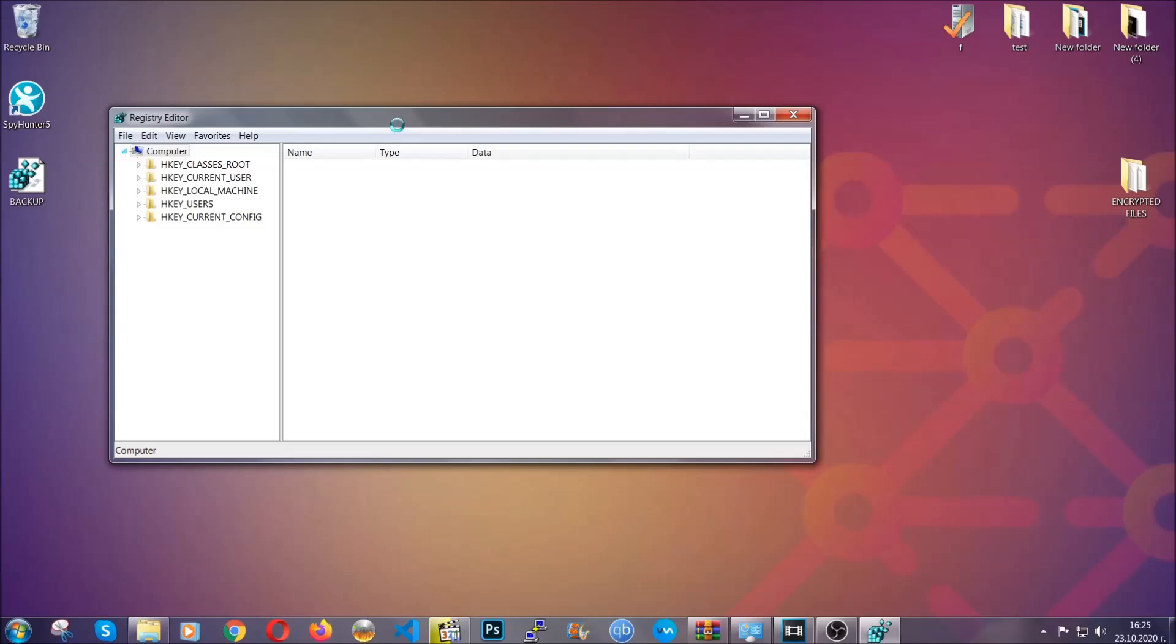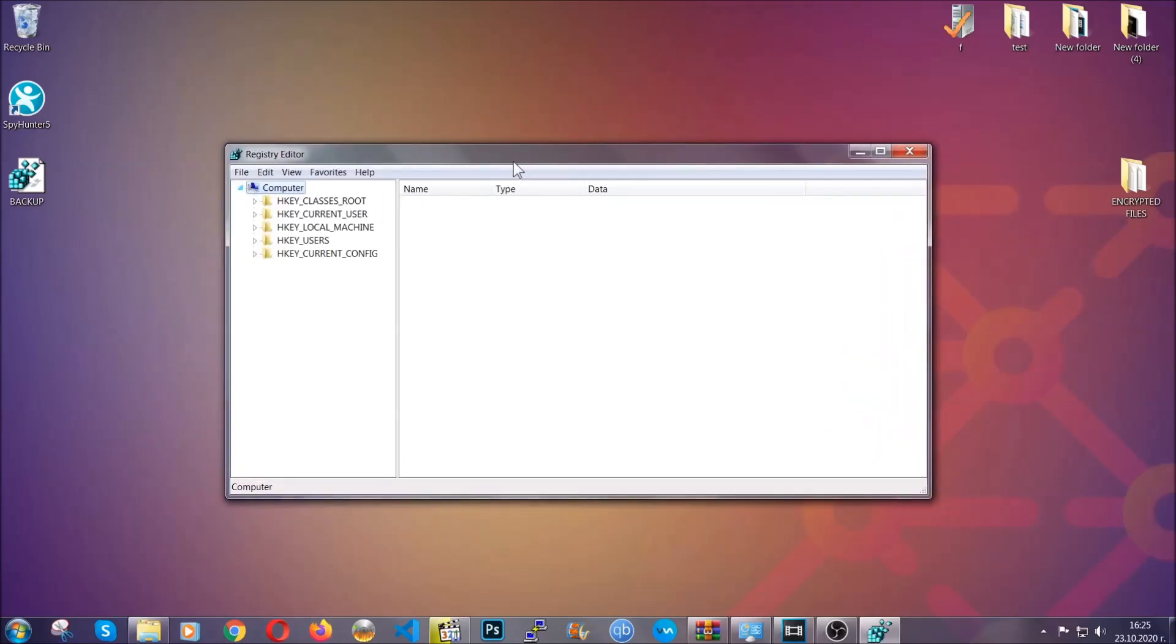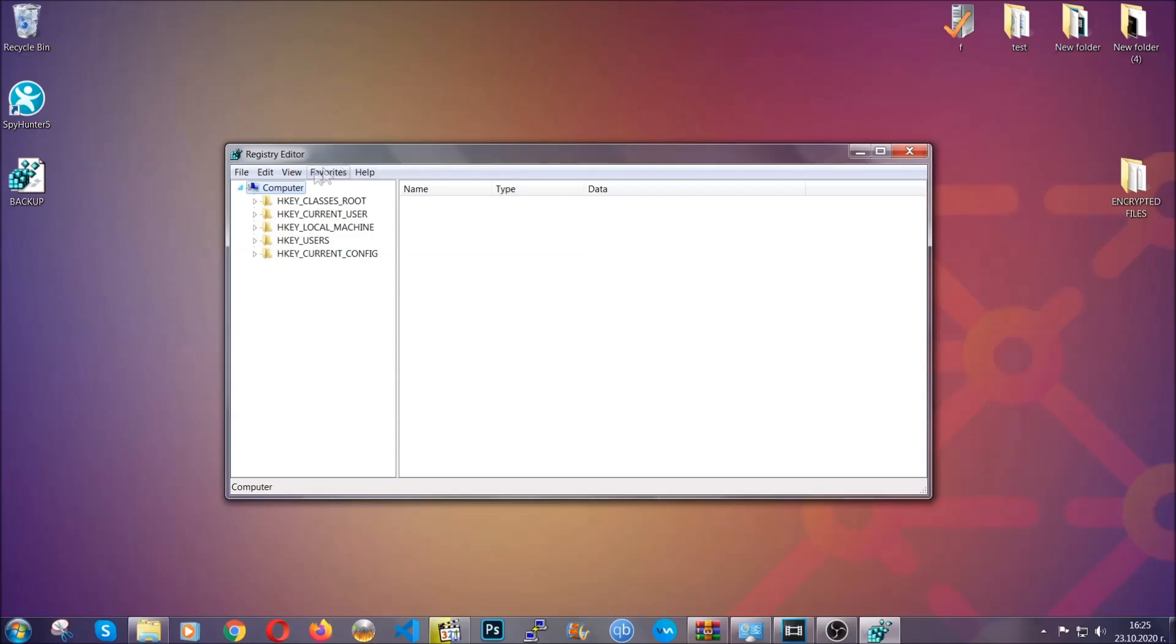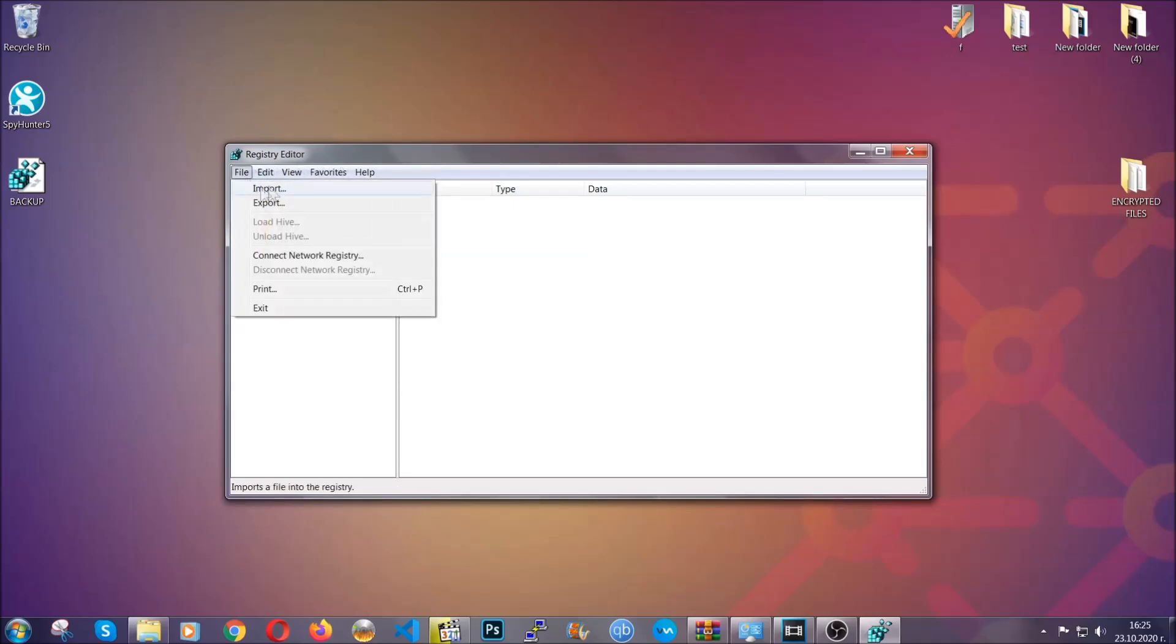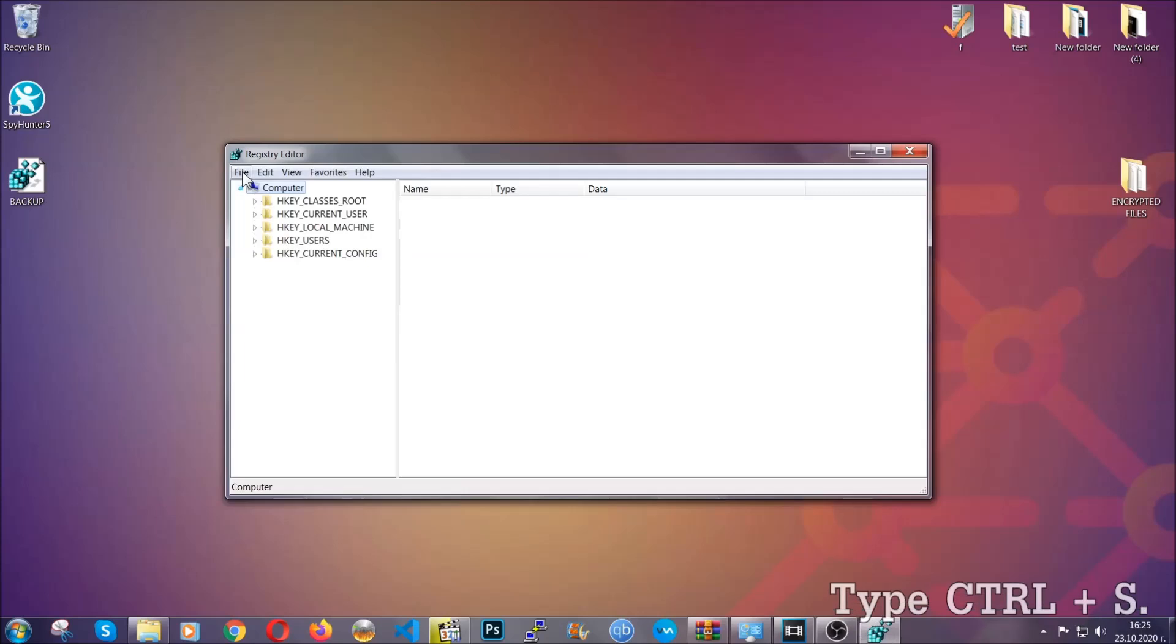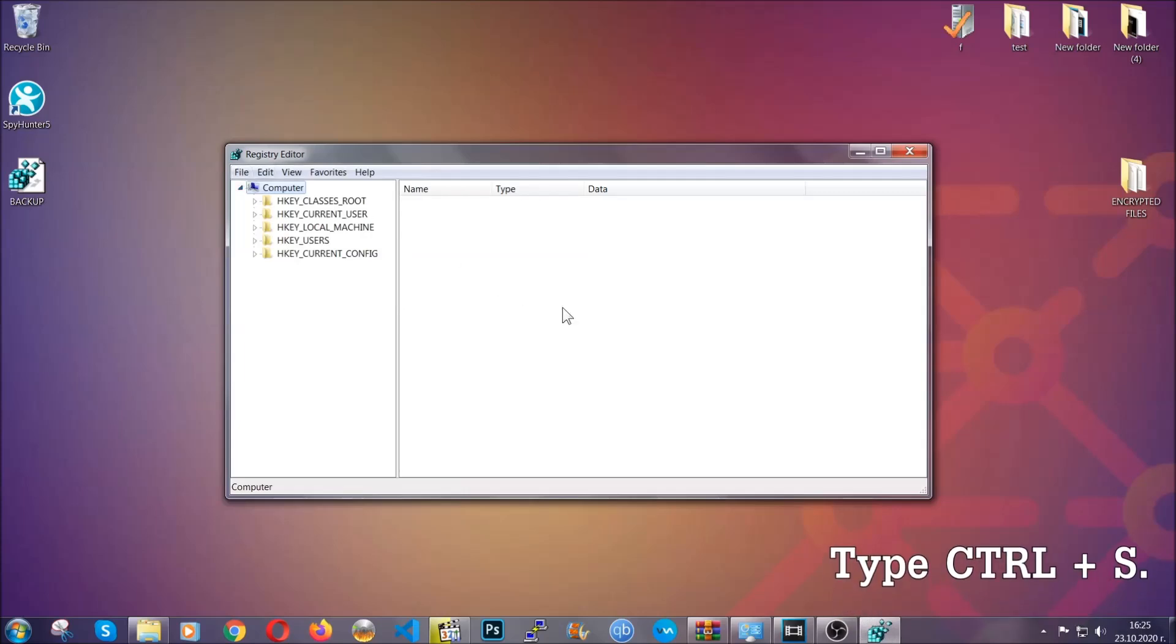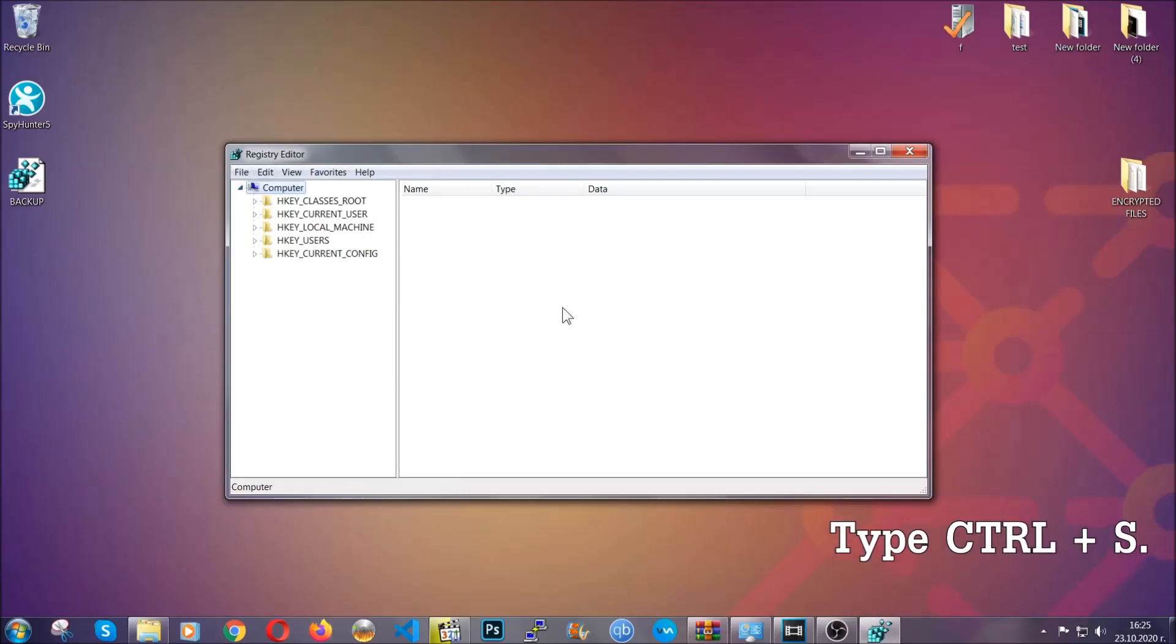After you've done that, this will make sure that this is your last known good configuration and you can always go back to it if something messes up by clicking on file and import. To find any virus registries, you're going to type Ctrl and S combinations on your keyboard.